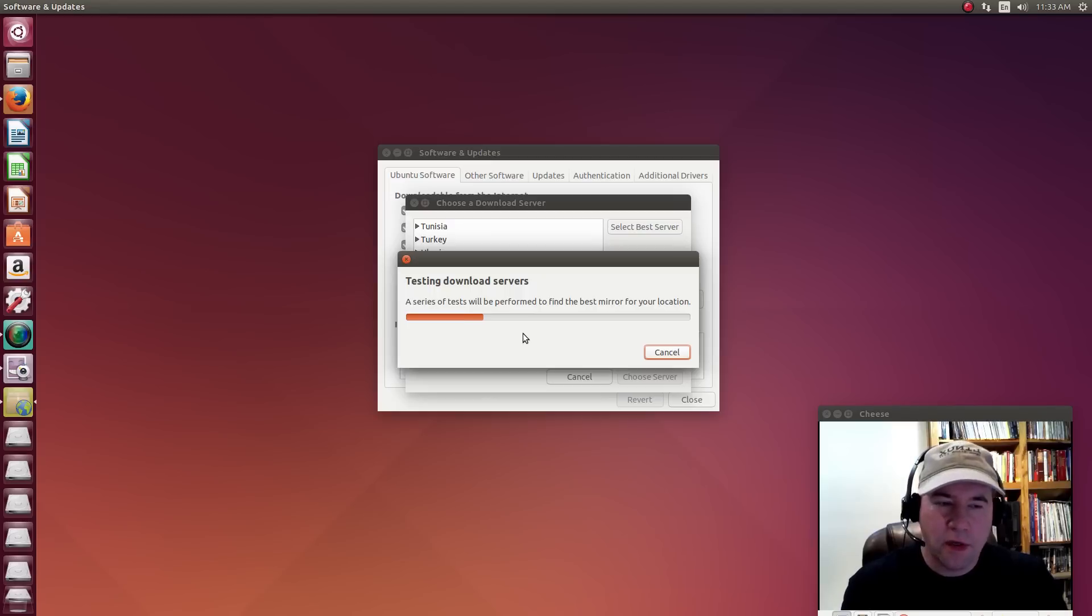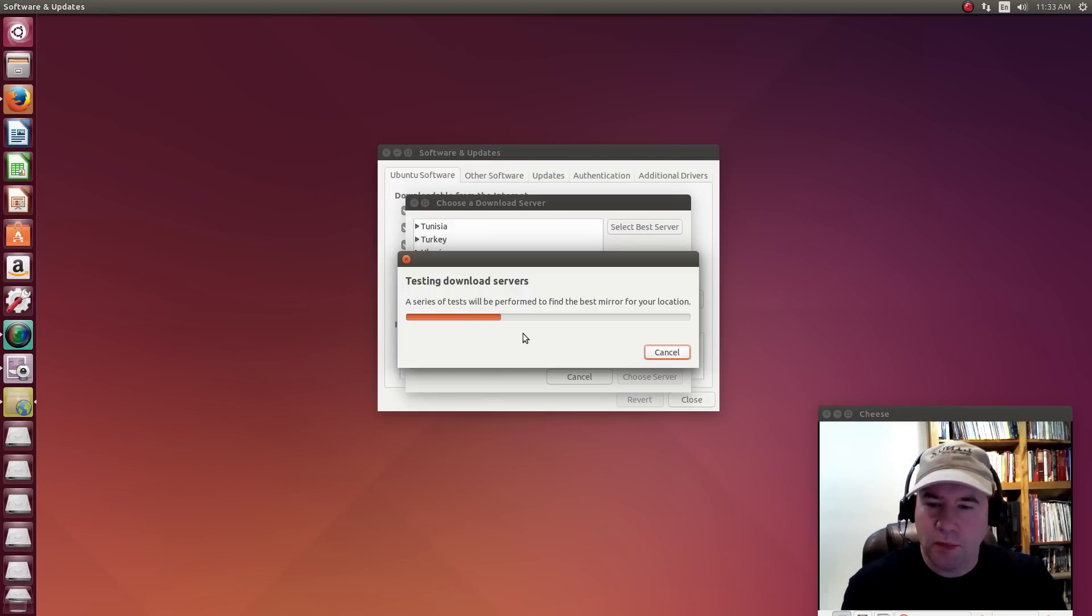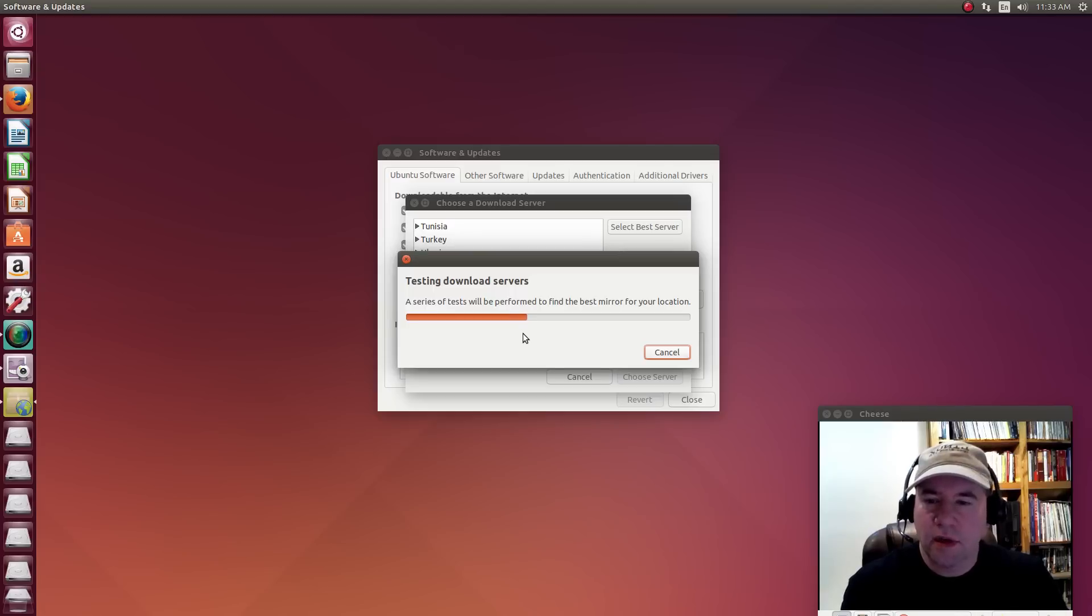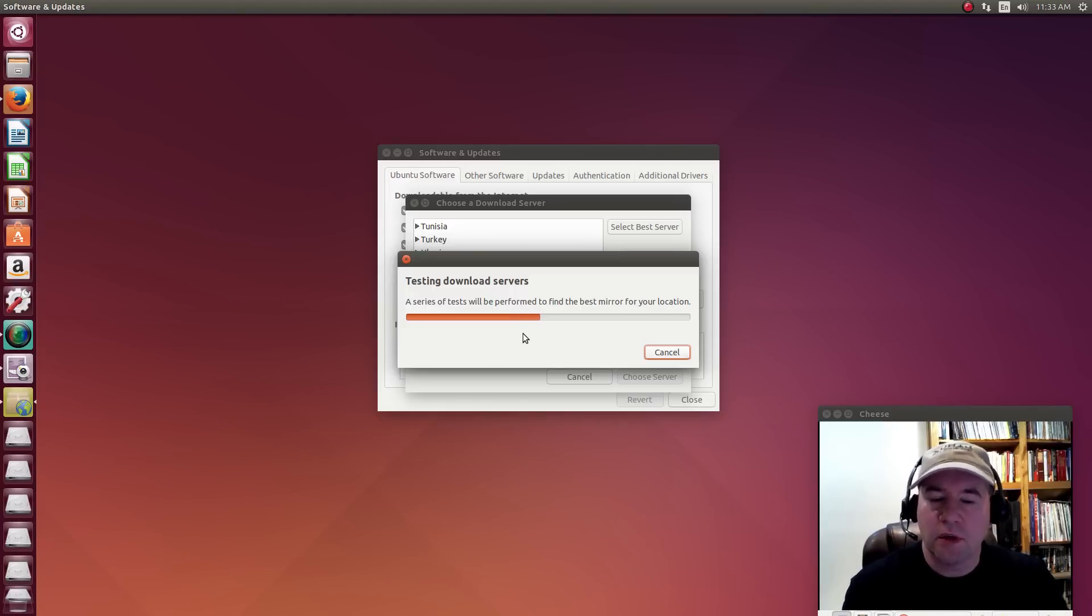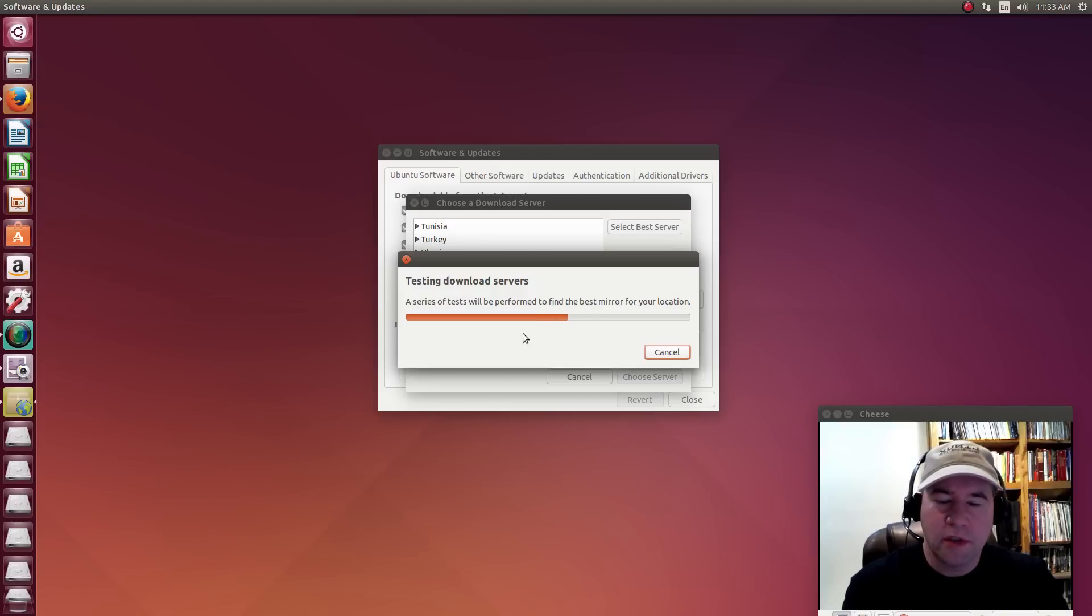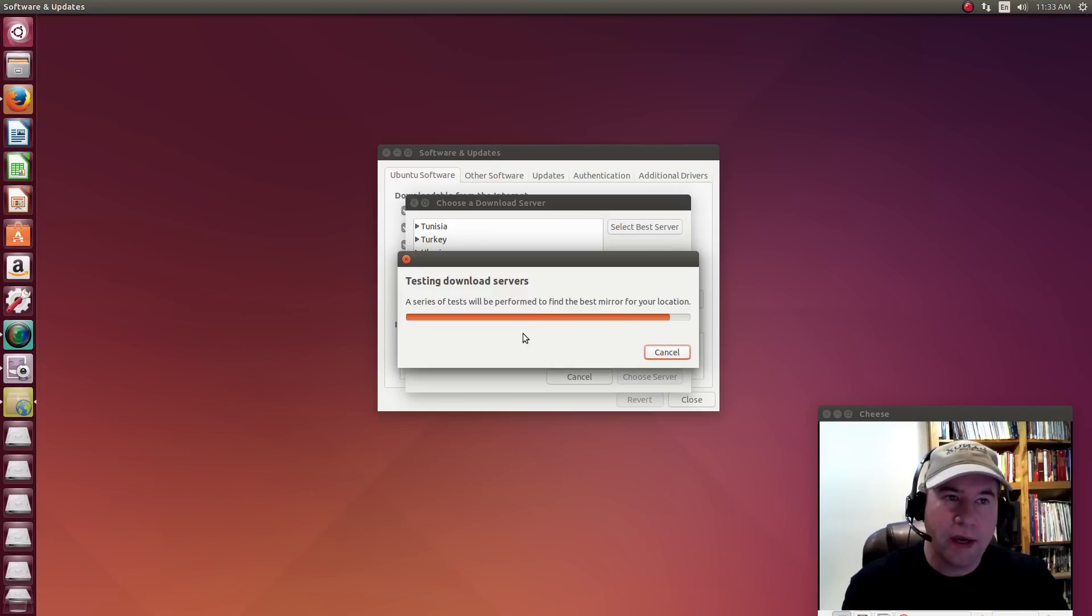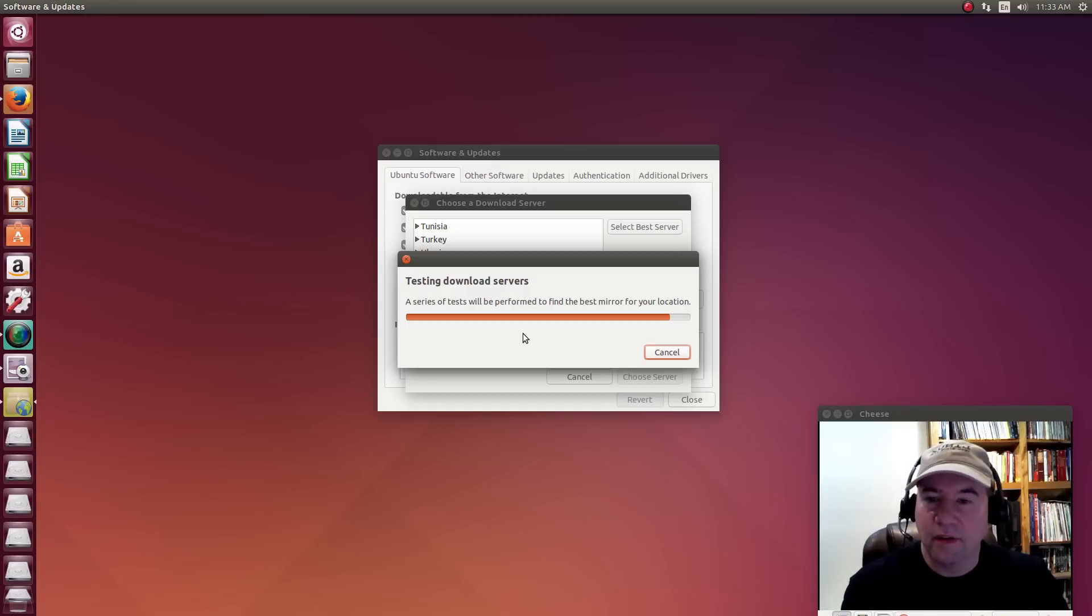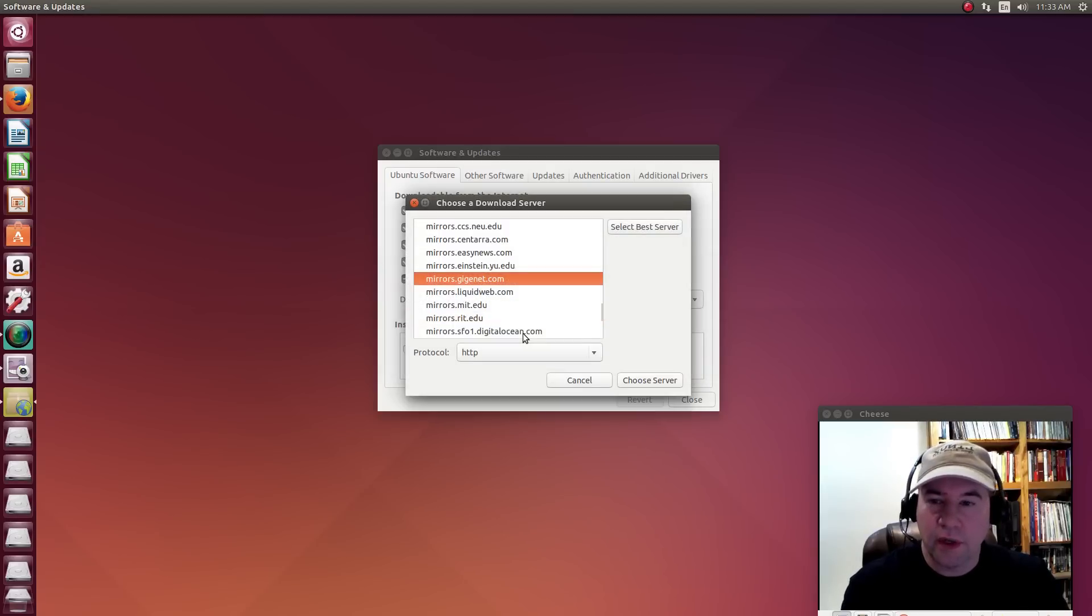Now it's basing all of this on download speed. So it's not necessarily going to be the best server. It's going to tell you what the fastest server is. This little test here is not going to tell you whether they've got corrupted packages or anything like that. You're just going to kind of have to find out whether this is really a good download mirror.